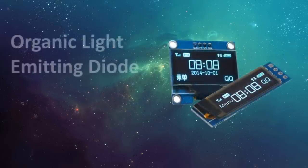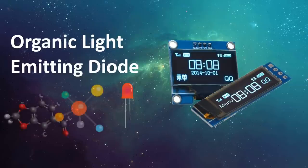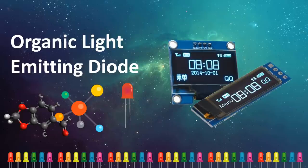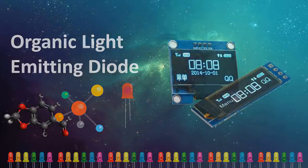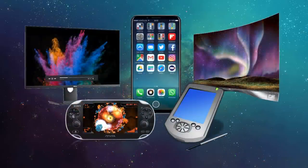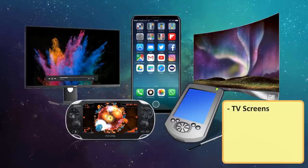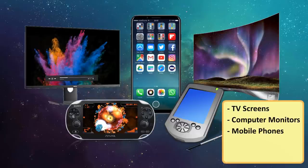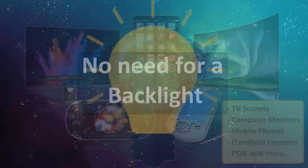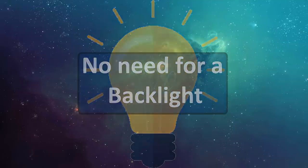OLED or Organic Light Emitting Diode is a light emitting diode in which the emissive electroluminescent layer is a film of organic compound, which consists of millions of small LED lights that emits light in response to electric current. OLEDs are used to create digital displays in devices such as television screens, computer monitors, portable systems such as mobile phones, handheld gaming consoles and PDAs. An OLED display works without a backlight because it emits visible light.